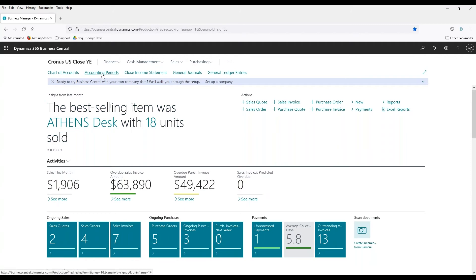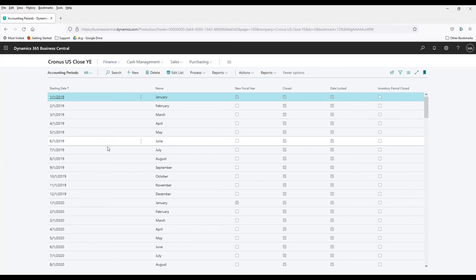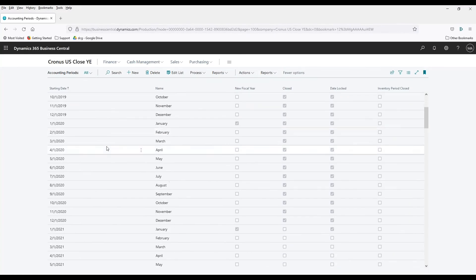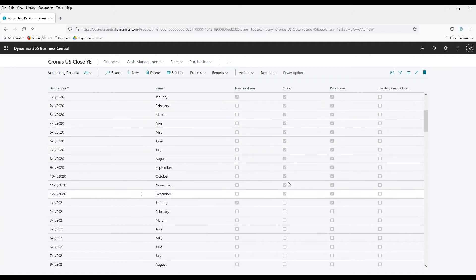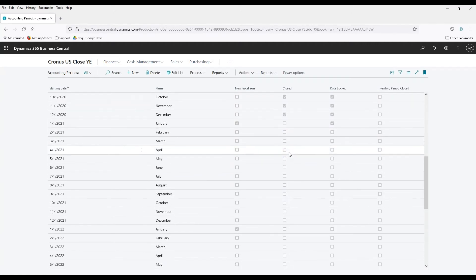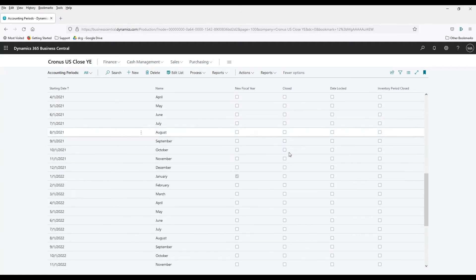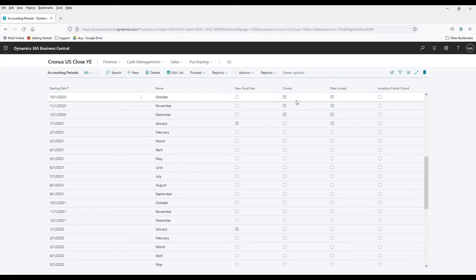The first thing we need to do is to look at our accounting periods. So we'll go to the accounting periods, and we can see we've got 2019 and 2020 here, and they are marked as closed. But 2021 is not closed, so we will need to close that year. All that closing does is it puts a checkmark into this closed box, as you can see right here for 2020. That is literally all that the system does when it closes the period.